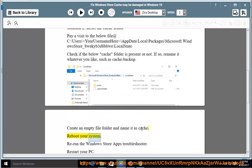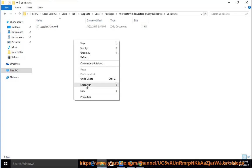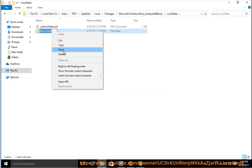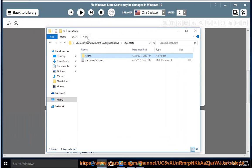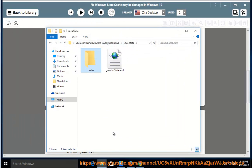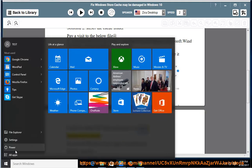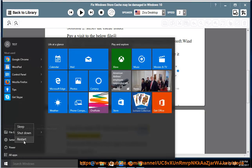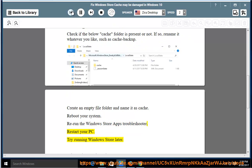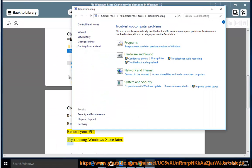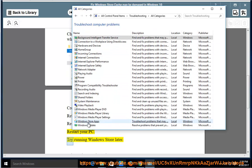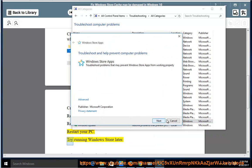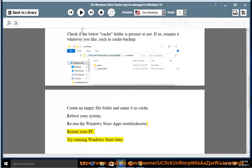Rerun the Windows Store apps troubleshooter. Restart your PC. Try running Windows Store app later.